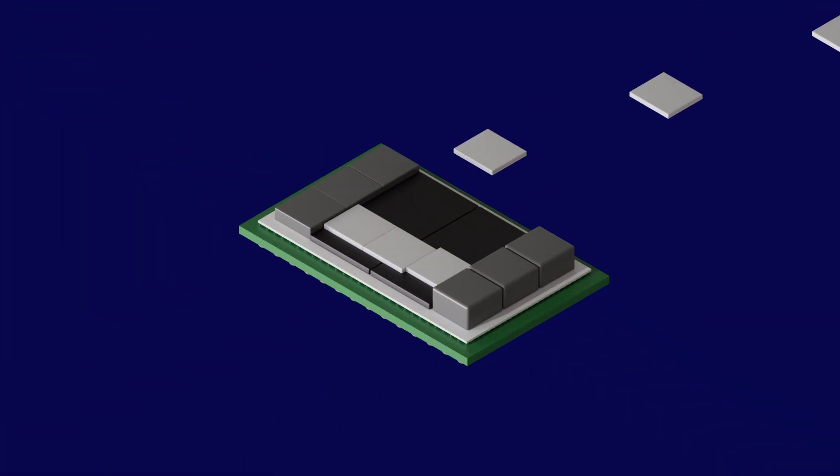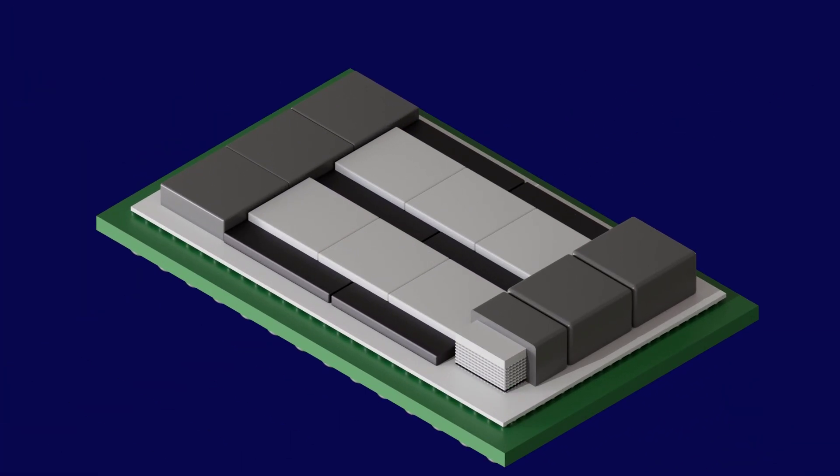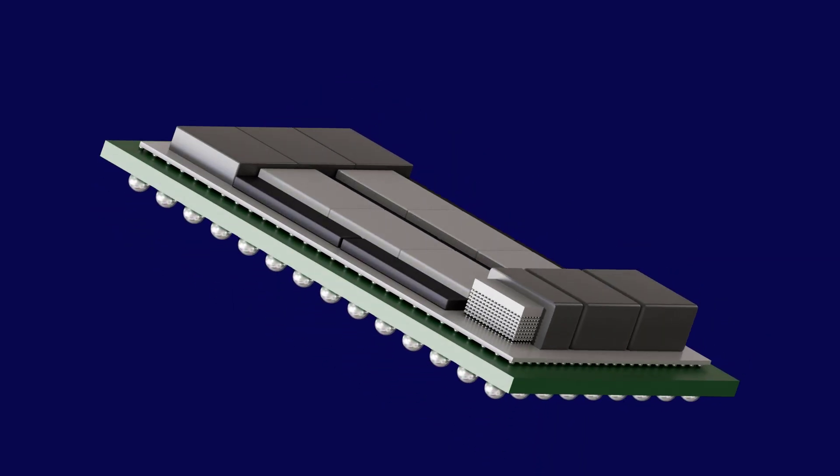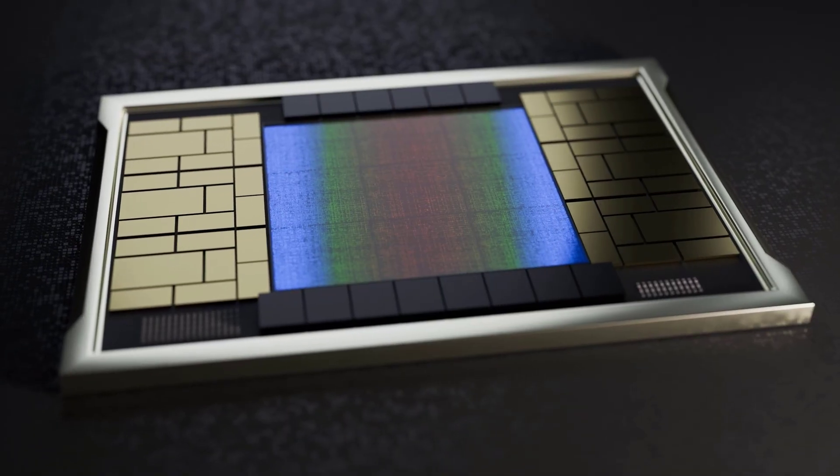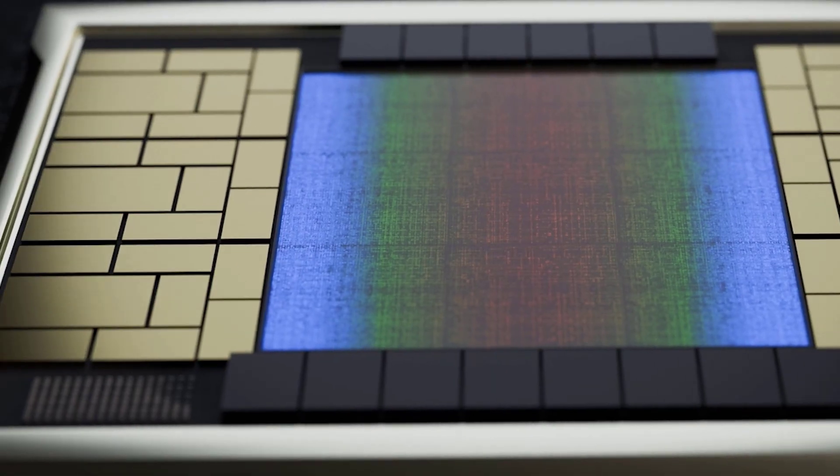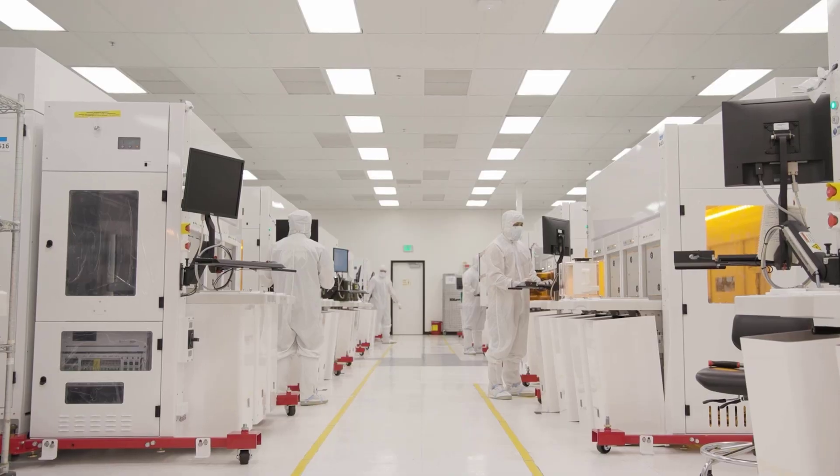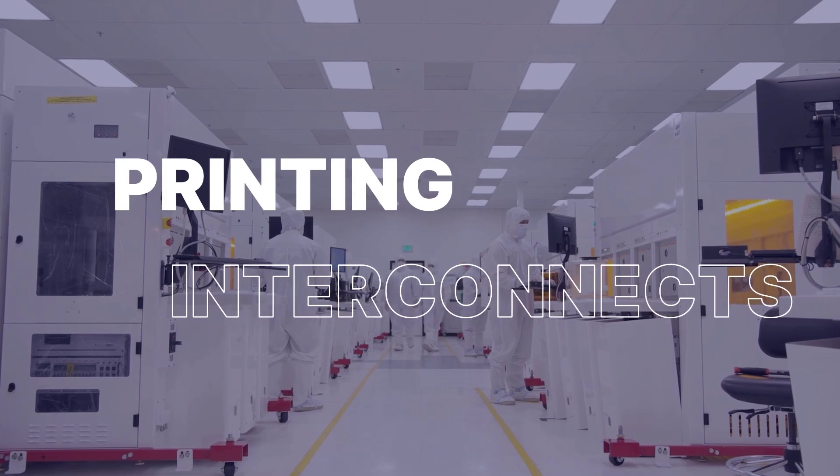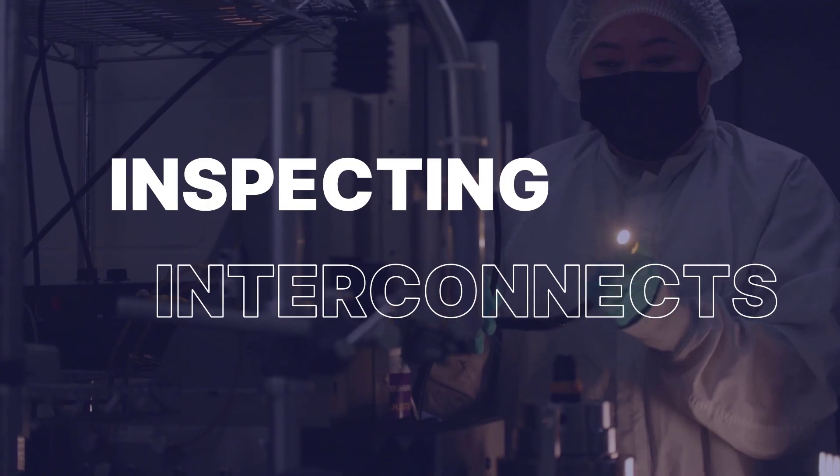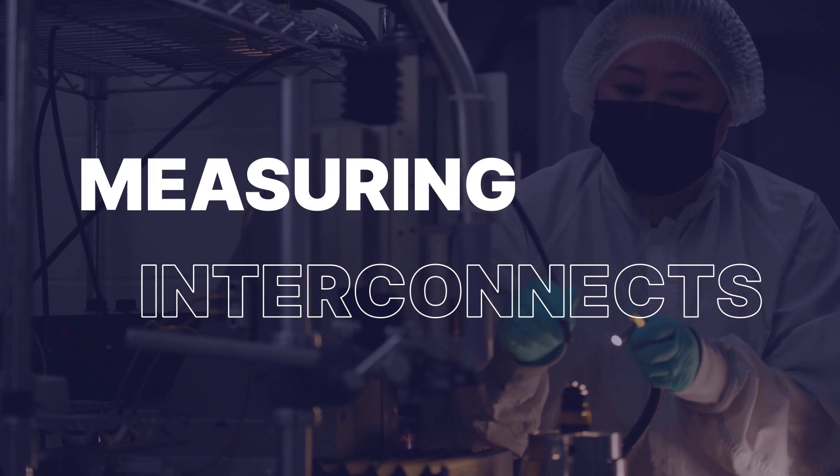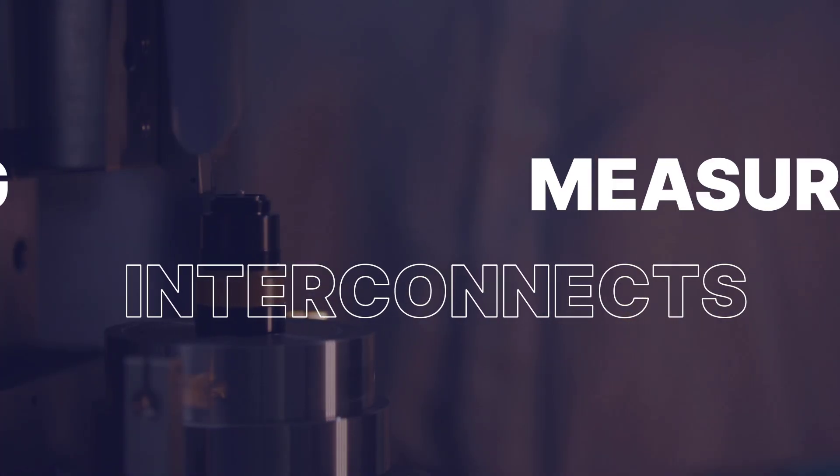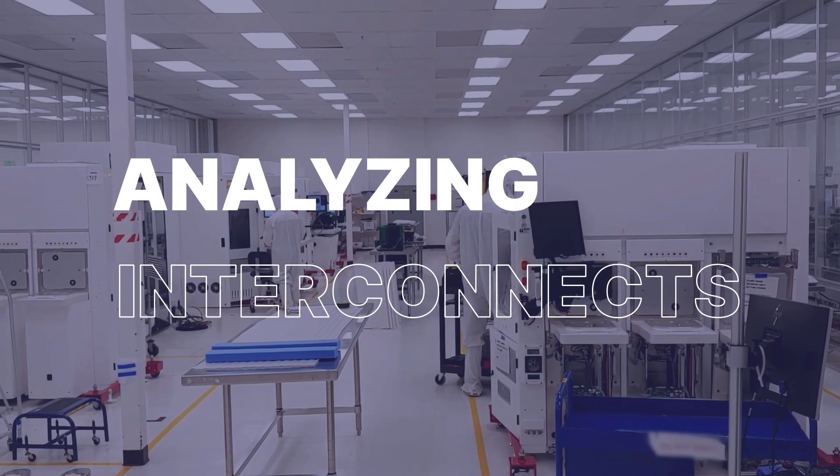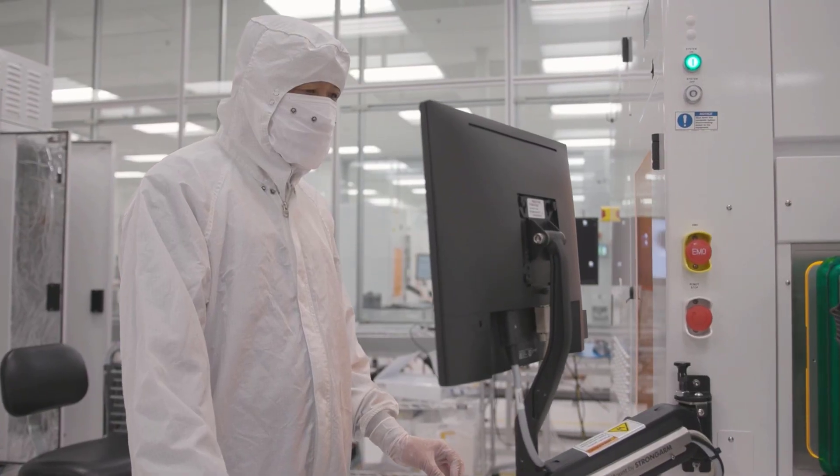Heterogeneous integration of chiplets using advanced packaging technology has become the key to achieving overall performance improvements and lower power consumption. With decades of experience serving the semiconductor packaging market and expertise in optical and sensor technology, Unto Innovation is uniquely suited to drive innovation in the field.